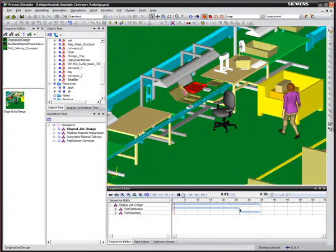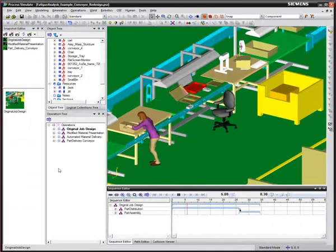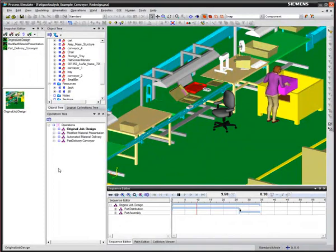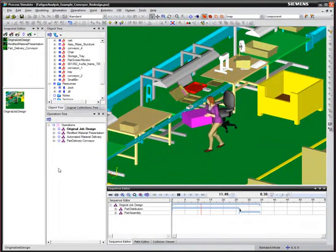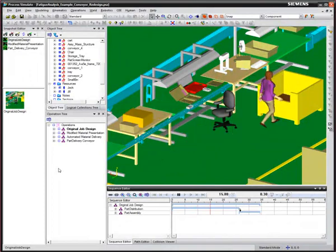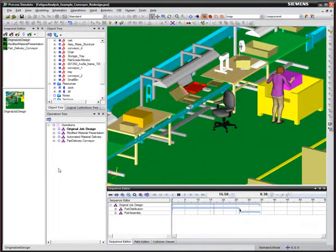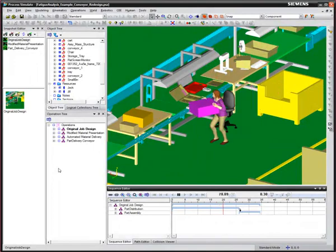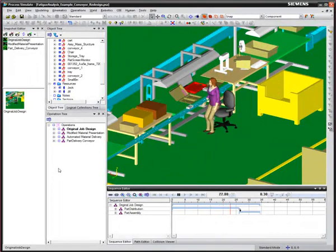Also new for Process Simulate Human version 10.1, objects can be highlighted to emphasize when the human is grasping them. Here, you'll see that they are highlighted in magenta.